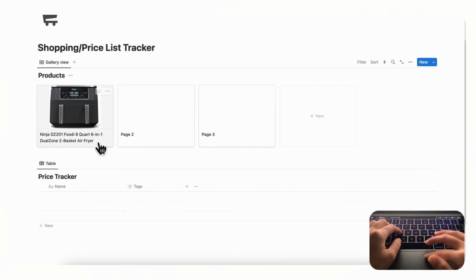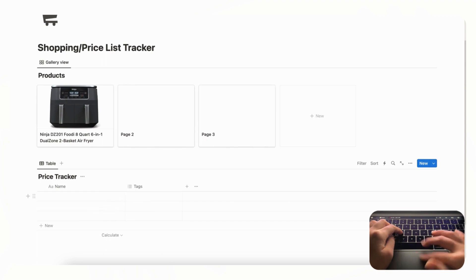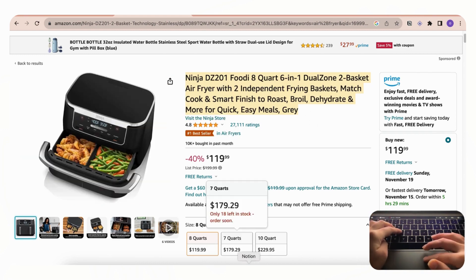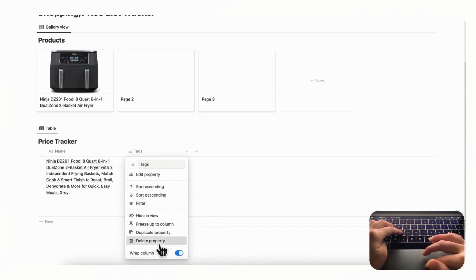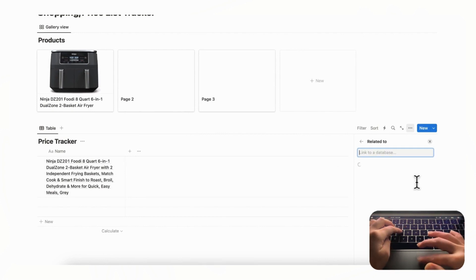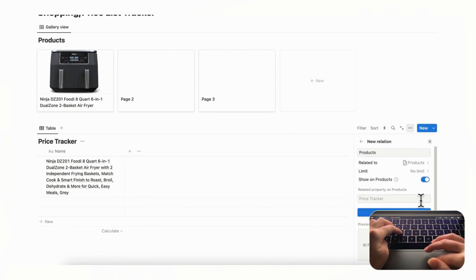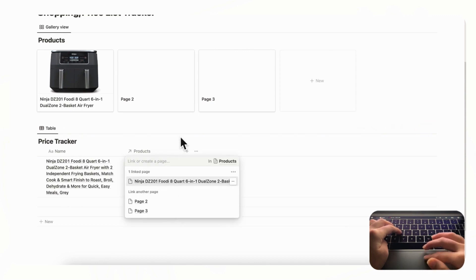Since we're shopping for this item we're likely going to look at multiple stores and compare prices, so let's start filling in the price tracker. Copy the product title and paste it into the price tracker. We don't really need a text property, so we'll delete that. What we really need is a 'Relation' property that links to the Products database — we'll show it on products so we can keep track of everything — and then select this air fryer.